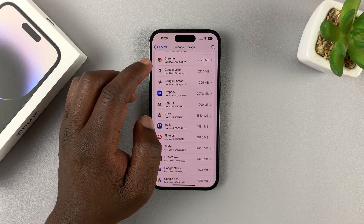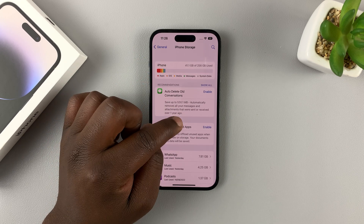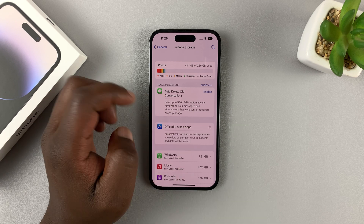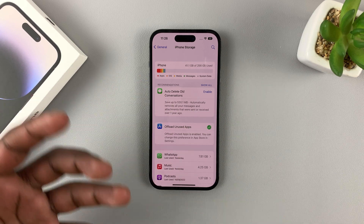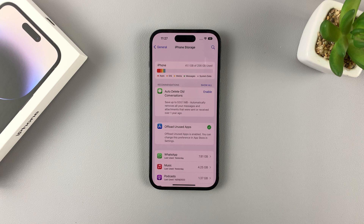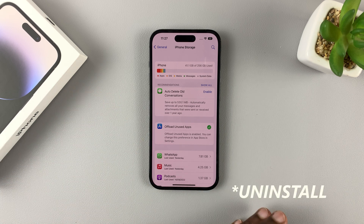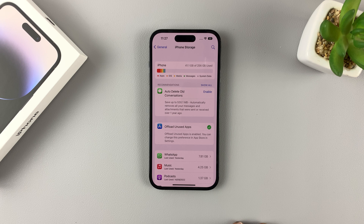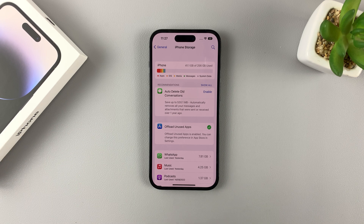Back on the iPhone Storage page, you have an option called Offload Unused Apps. If you enable that, your iPhone will keep checking which apps you use and which ones you don't, and it will take the apps you don't use, keep the app data on the phone, and uninstall the apps themselves automatically. So in future, if you want to use that app, you can simply go to the App Store, install the app, and get to using it right away.